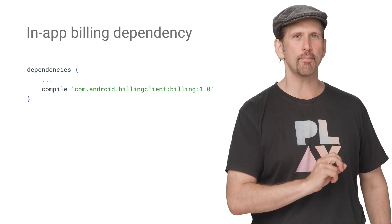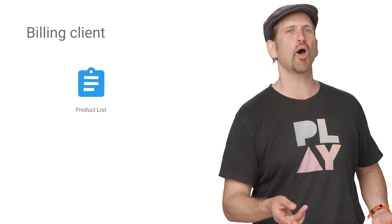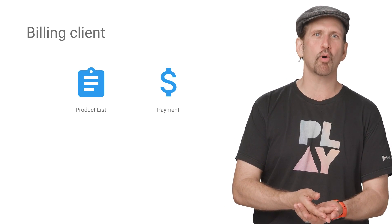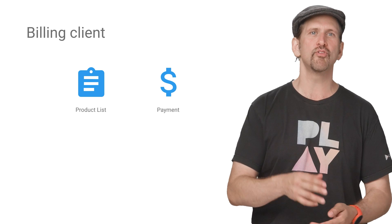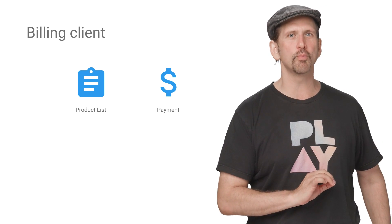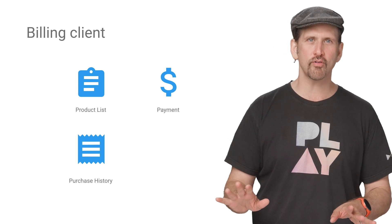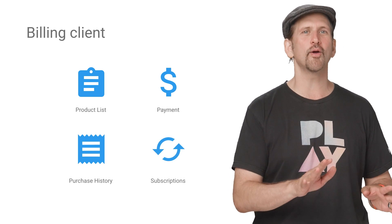The next step is to create a billing client instance. You'll use this class for interactions with the in-app billing API, including listing available products, starting the billing flow for in-app products or subscriptions, opening the Google Play payment screen, getting users' purchases, and creating or modifying subscriptions.